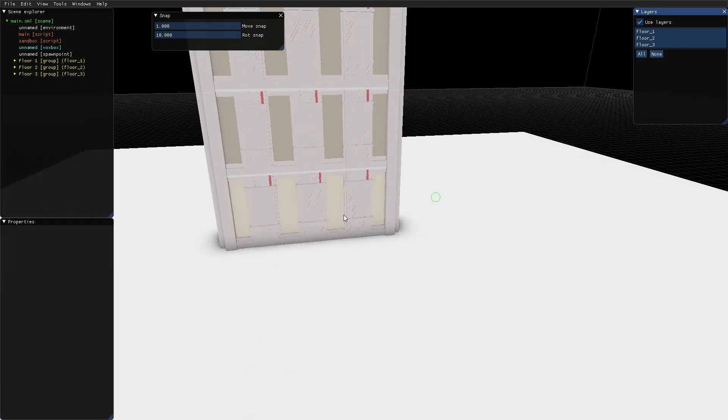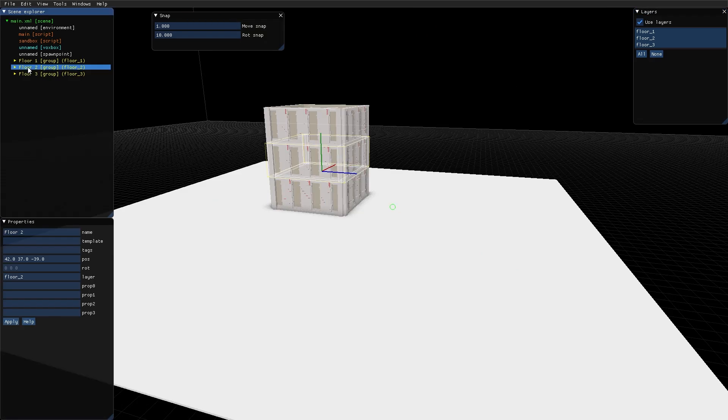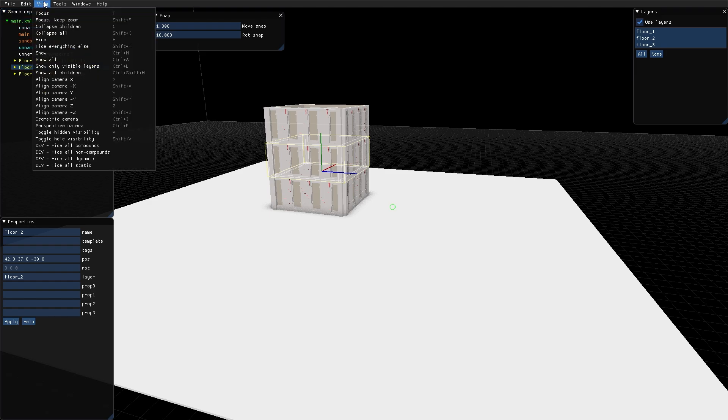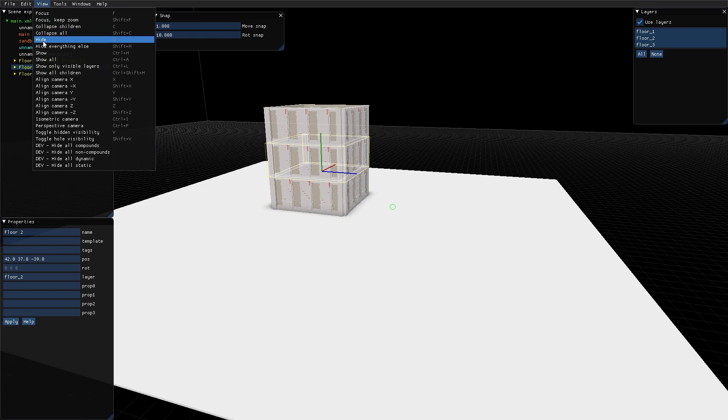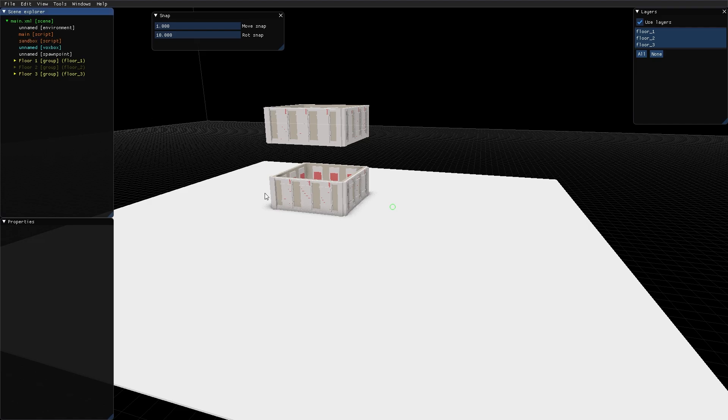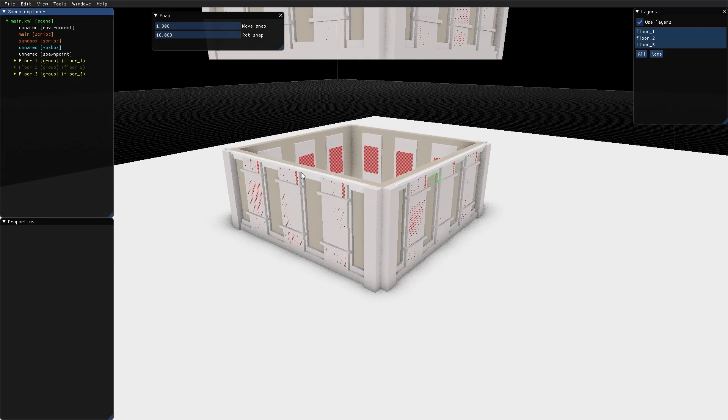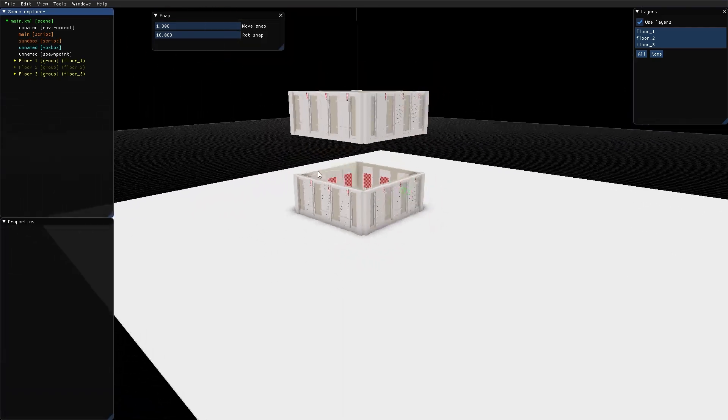And I'm going to show you the show hide command. So let's say I select this floor 2 group. I go up here in the view menu. And here we have the hide option with the shortcut H. And if I click that you can see that floor 2 disappeared.